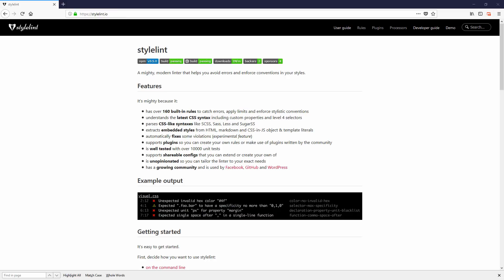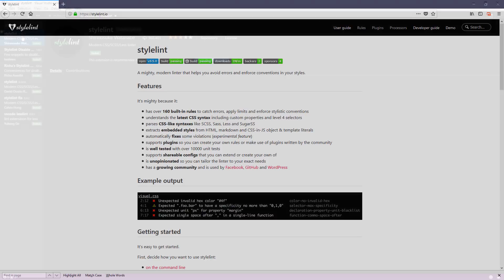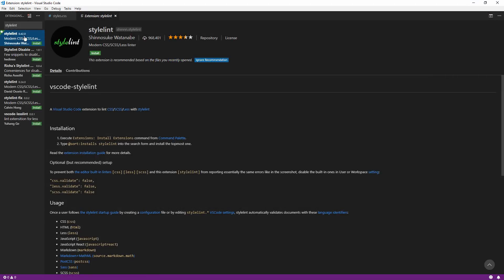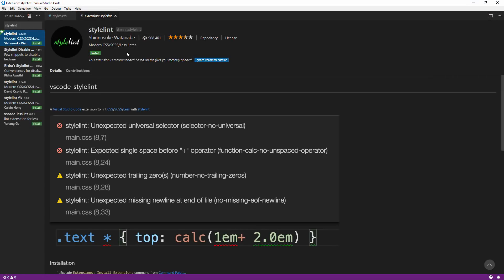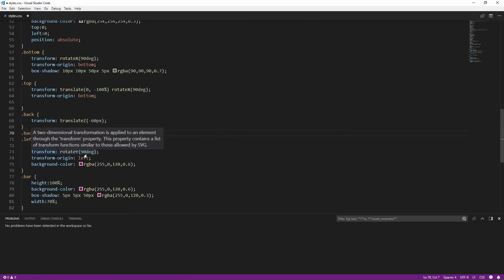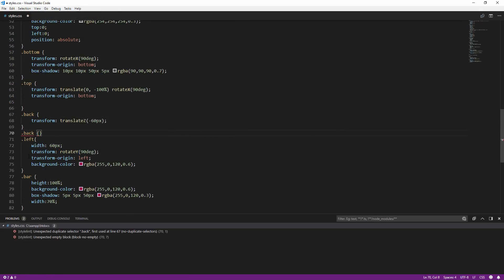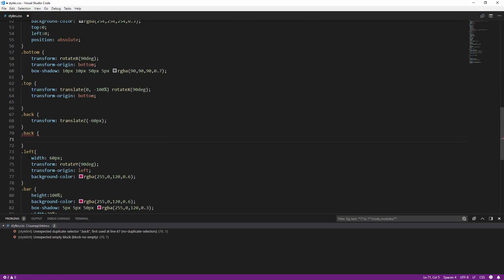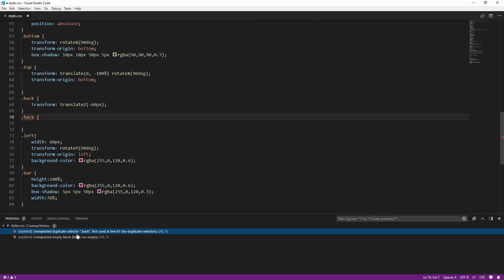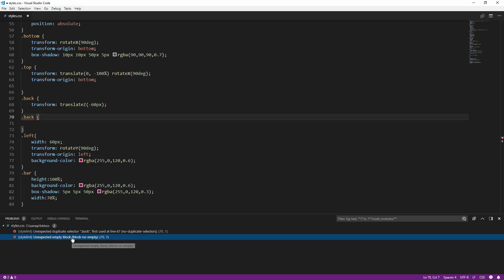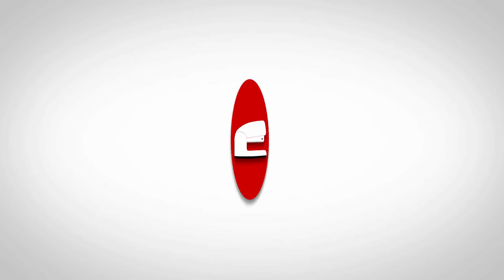Hello and welcome to RedStabler channel. In this video, I'm going to show you how to install Stylelint Visual Studio Code extension and set up linter rules to lint your CSS or SCSS. Let's check it out.